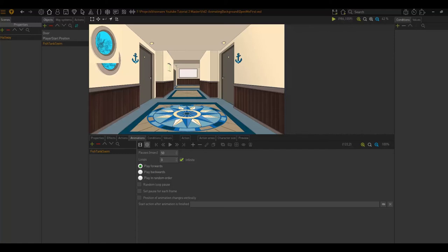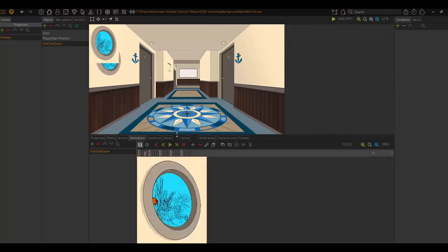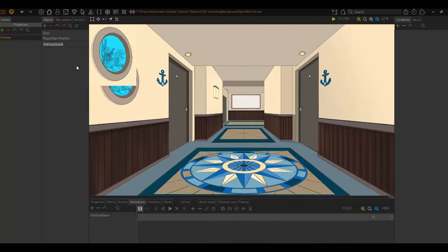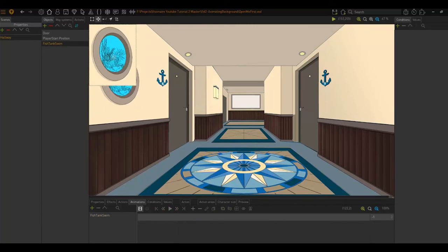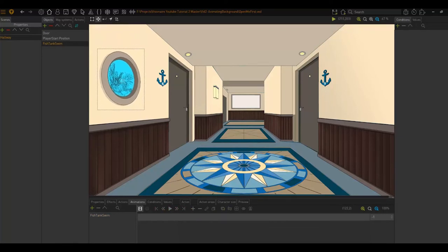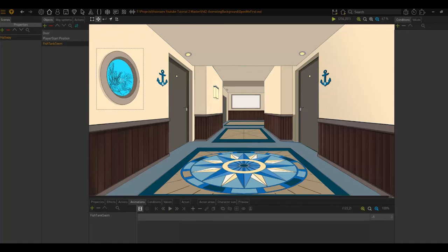So now we're finished with our settings here. I'm happy with how it looks. We're going to go to our canvas area. I'm going to ensure that my fish tank swim is selected, choose the place tool, and move it over my fish tank area. It might be a bit of trial and error to get it to perfectly line up.